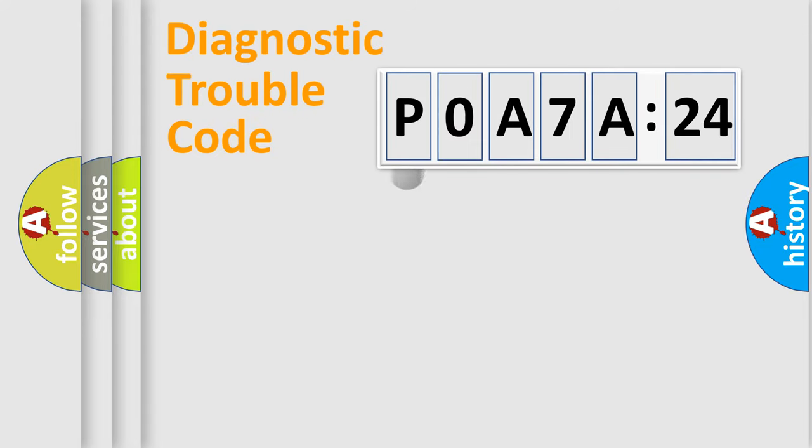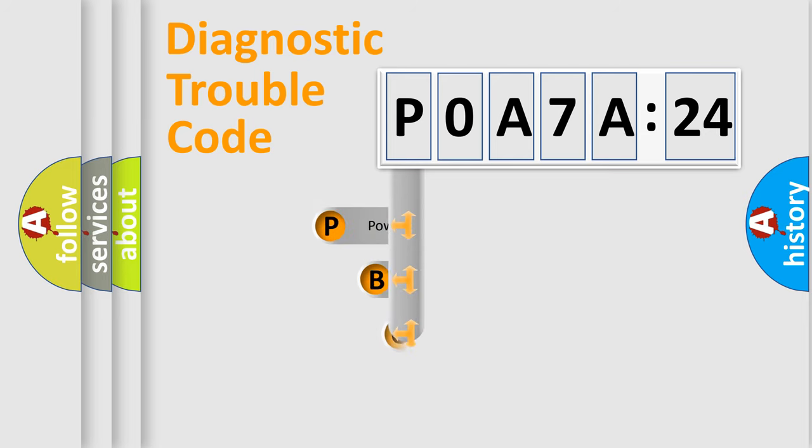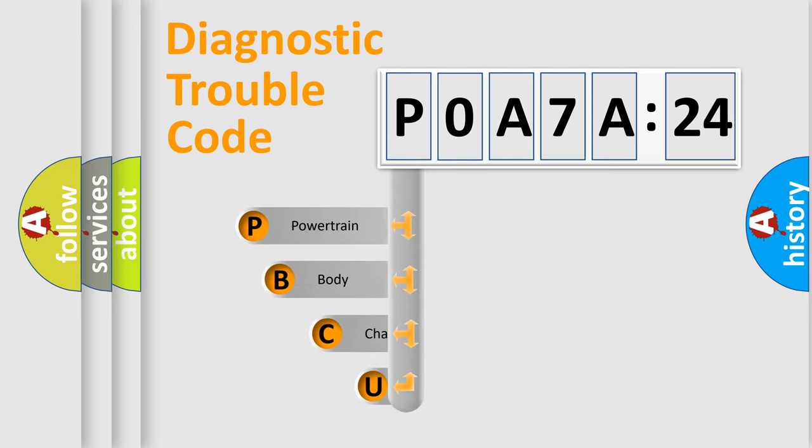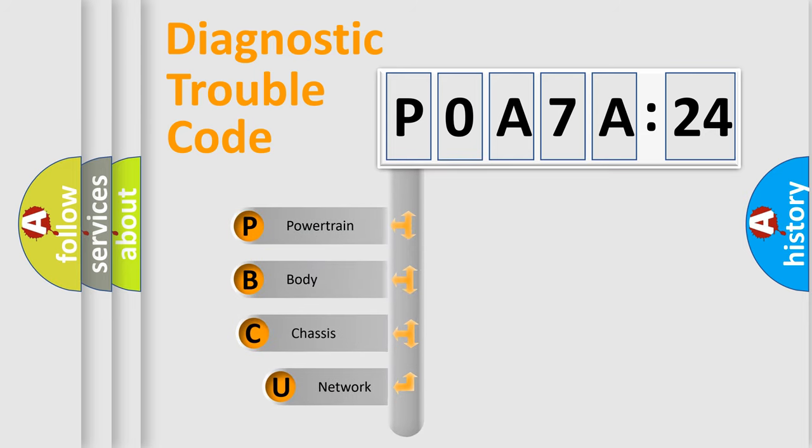First, let's look at the history of diagnostic fault code composition according to the OBD2 protocol, which is unified for all automakers since 2000.